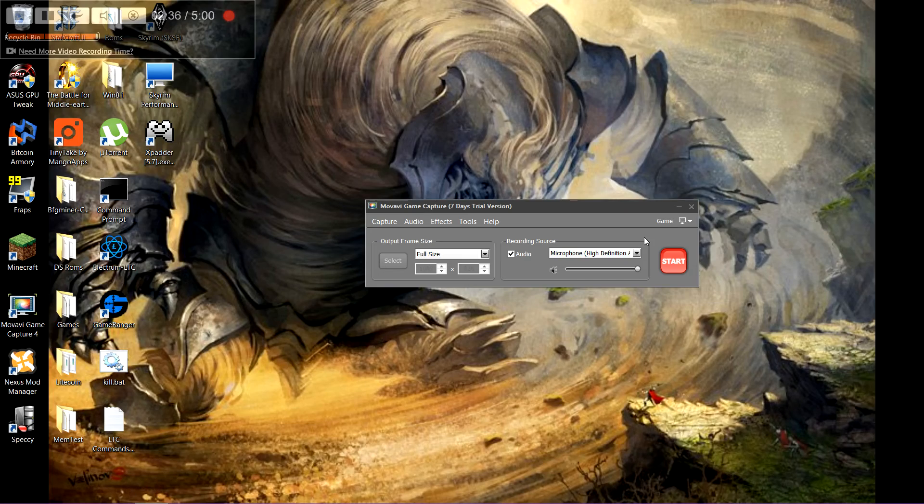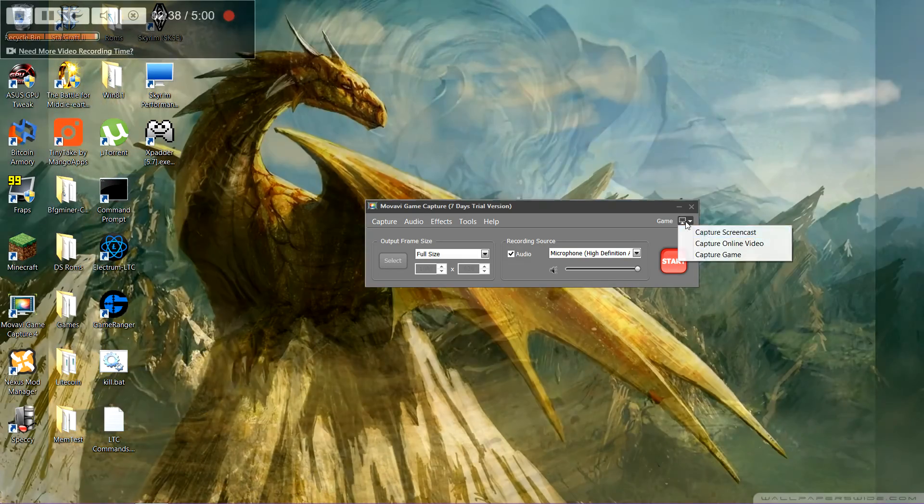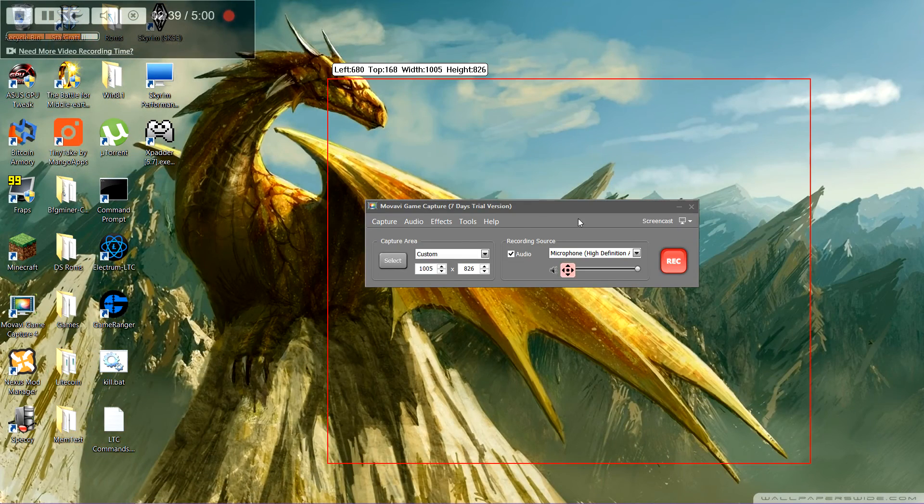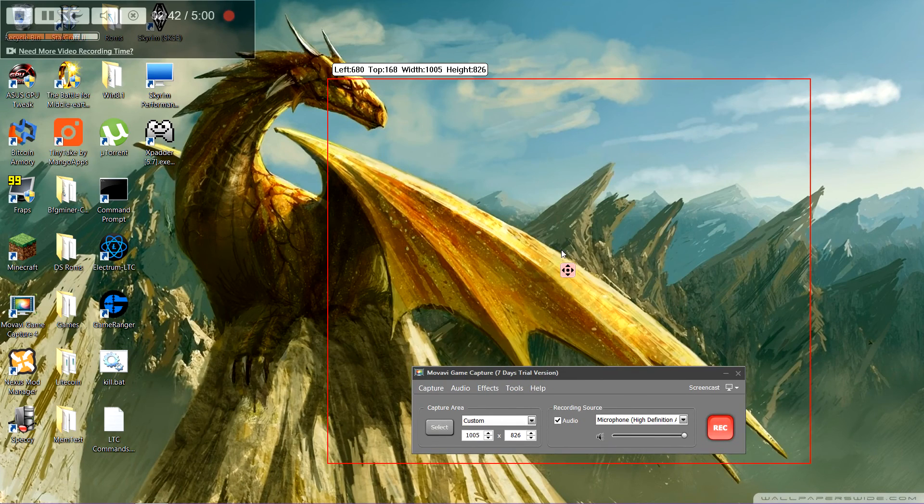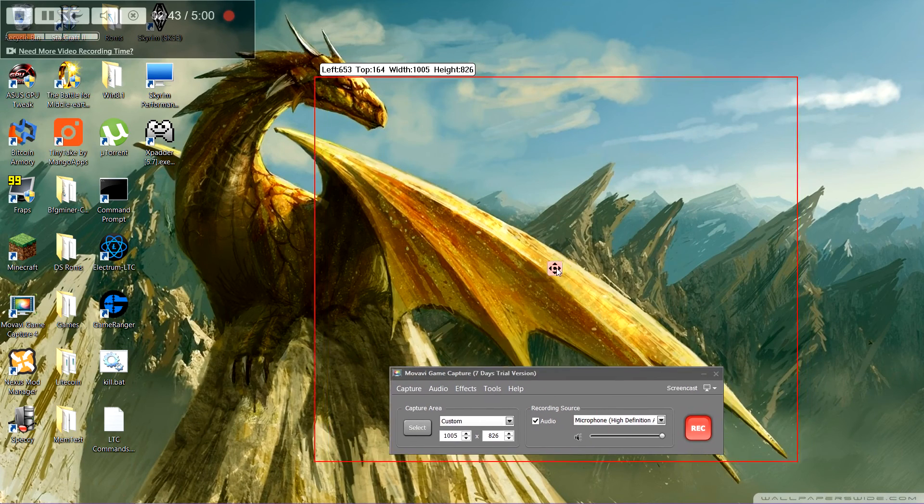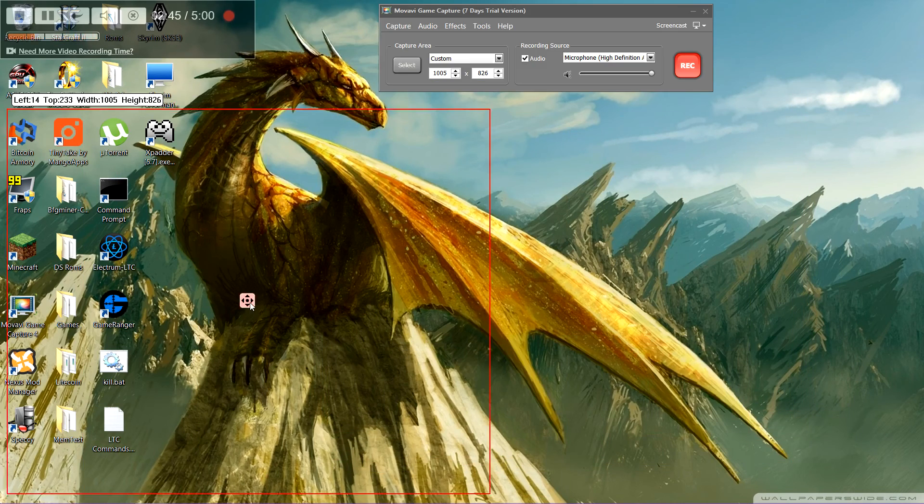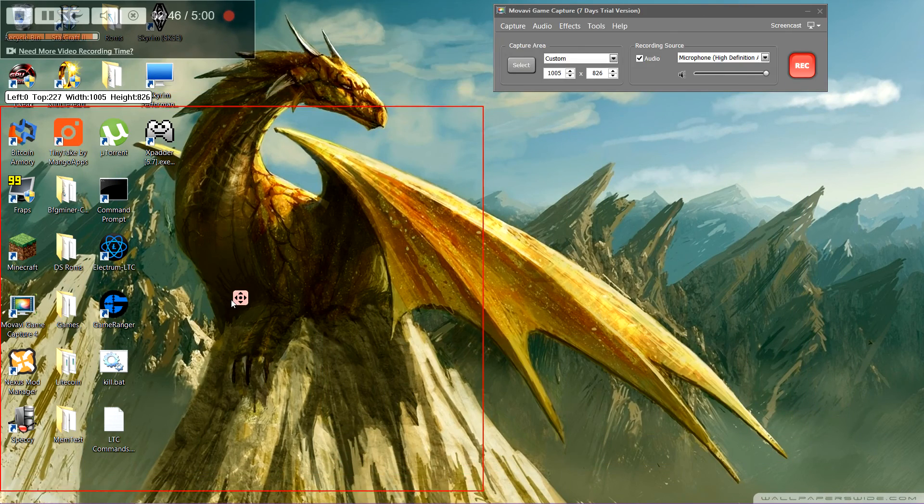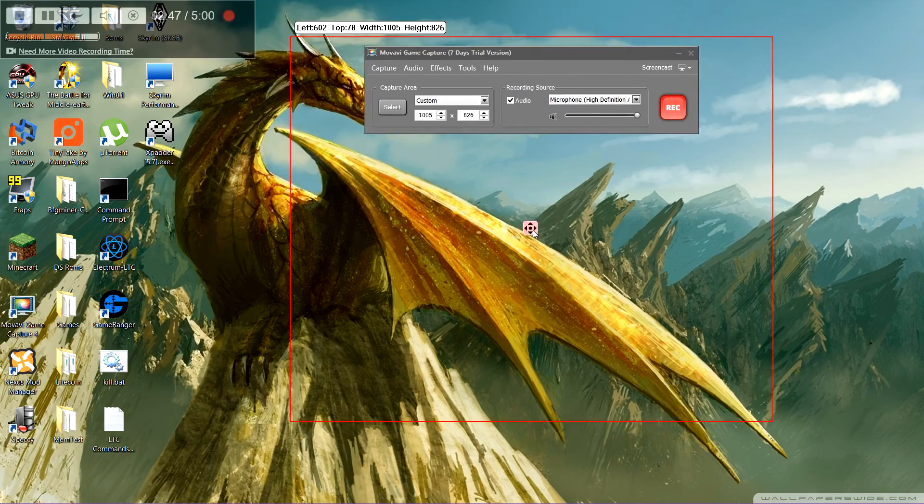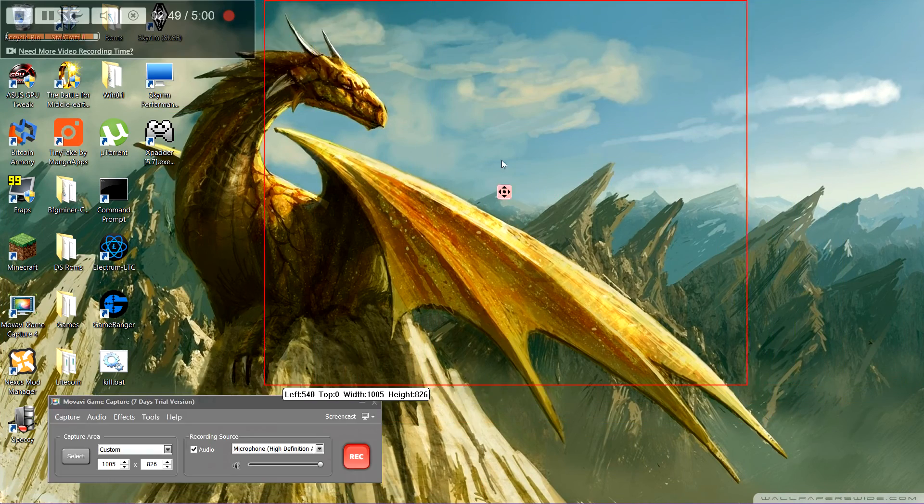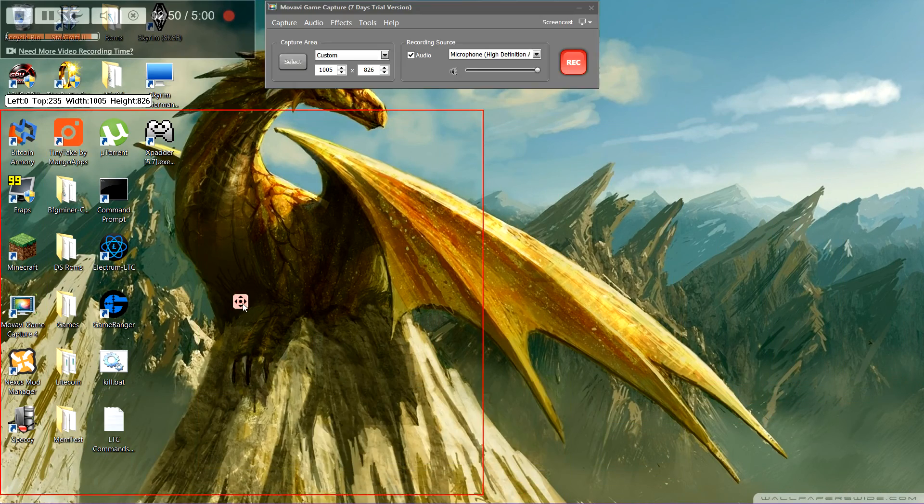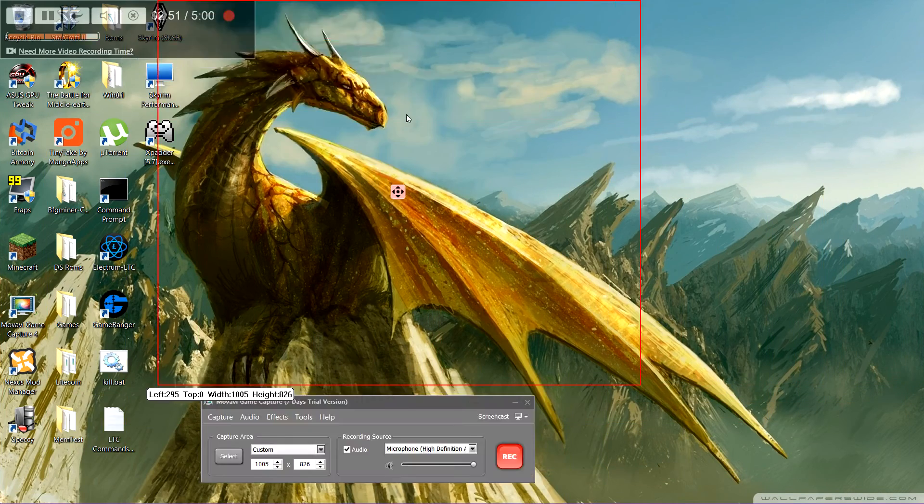It's really simple to use. It's super self-explanatory. It's all right here. You can't get any simpler than this. Just moving this around and picking whatever you want to record. See that little window is constantly moving around, just stay out of your frame.